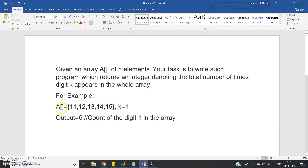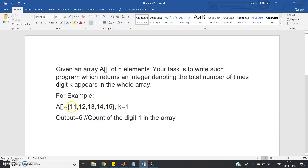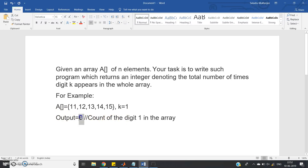Suppose the user gives input K equal to 1. Now see how many times 1 is present in this array: in 11 it appears 2 times, in 12 one time, in 13 one time, in 14 one time, and in 15 one time — total 6 times. So the digit 1 appears 6 times in this array, and the output should be printed as 6.